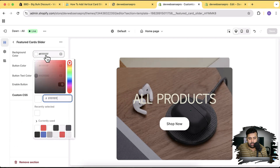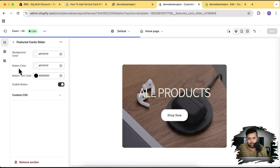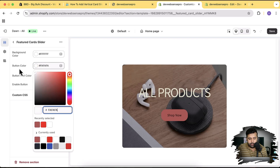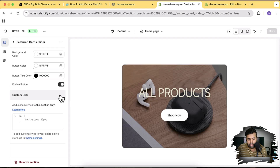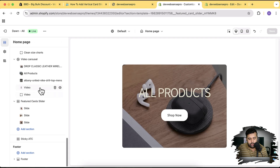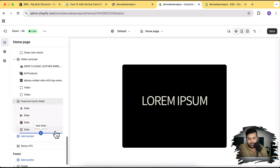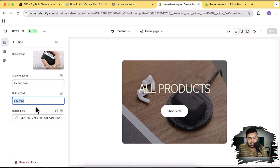I have the 'Featured Cards Slider' section showing up here. You can change the background color — I'm switching it back to white because red looks horrible. You can change the button color, enable or disable the button, and add custom CSS. You can add up to five slides — click 'Add Slide' to add more. Currently I have three slides, and for each slide you can change the image, the heading, the button text, and add a link for the button.